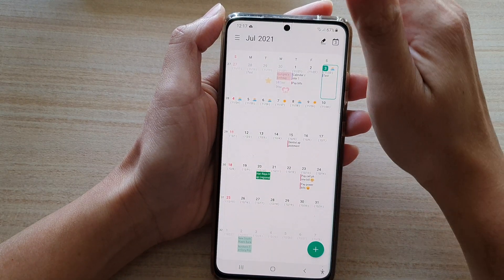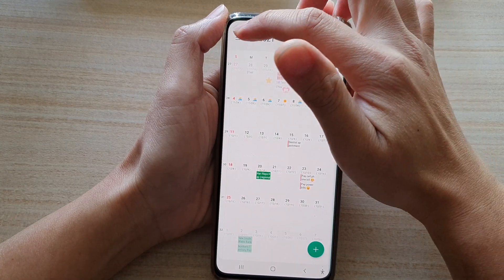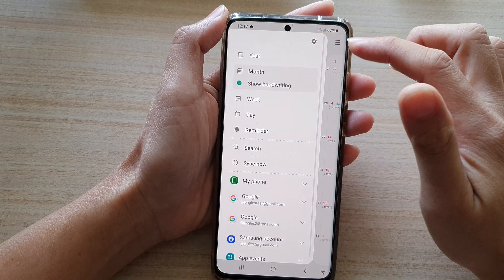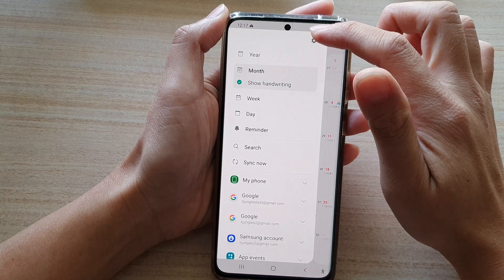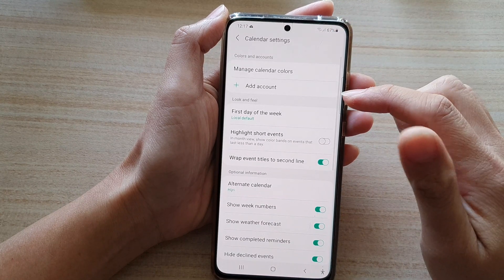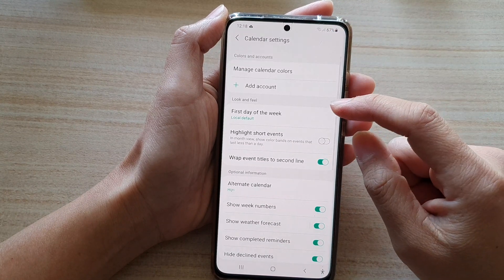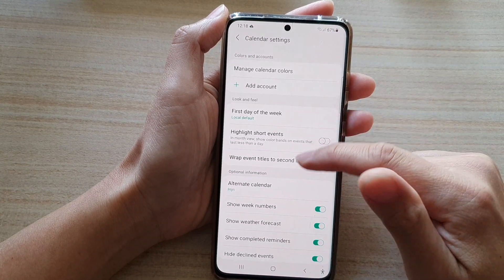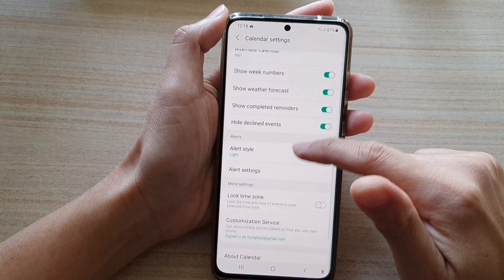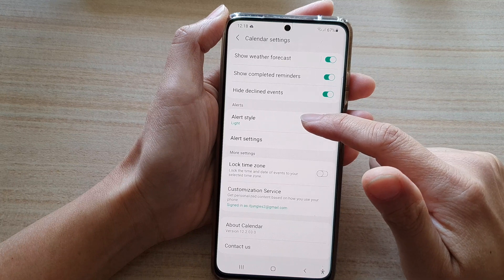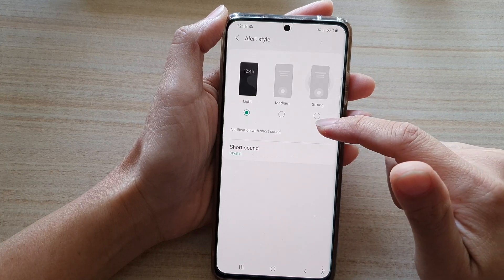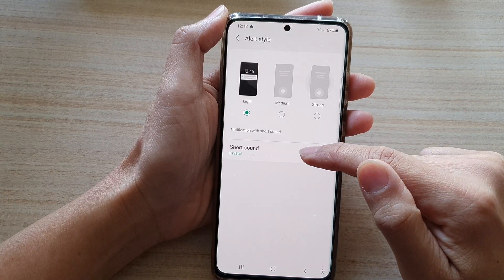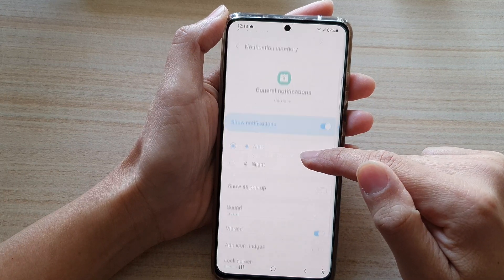In the calendar app, tap on the menu key at the top and then tap on the settings button. Next, go down and tap on alert style, and then tap on short sound.